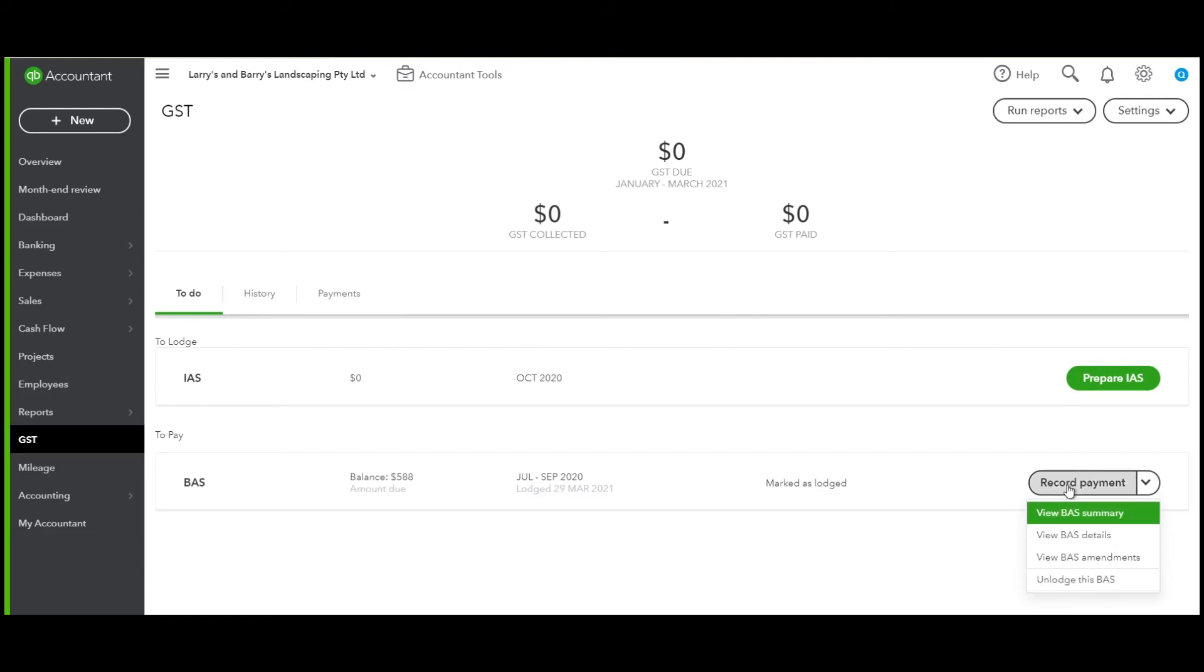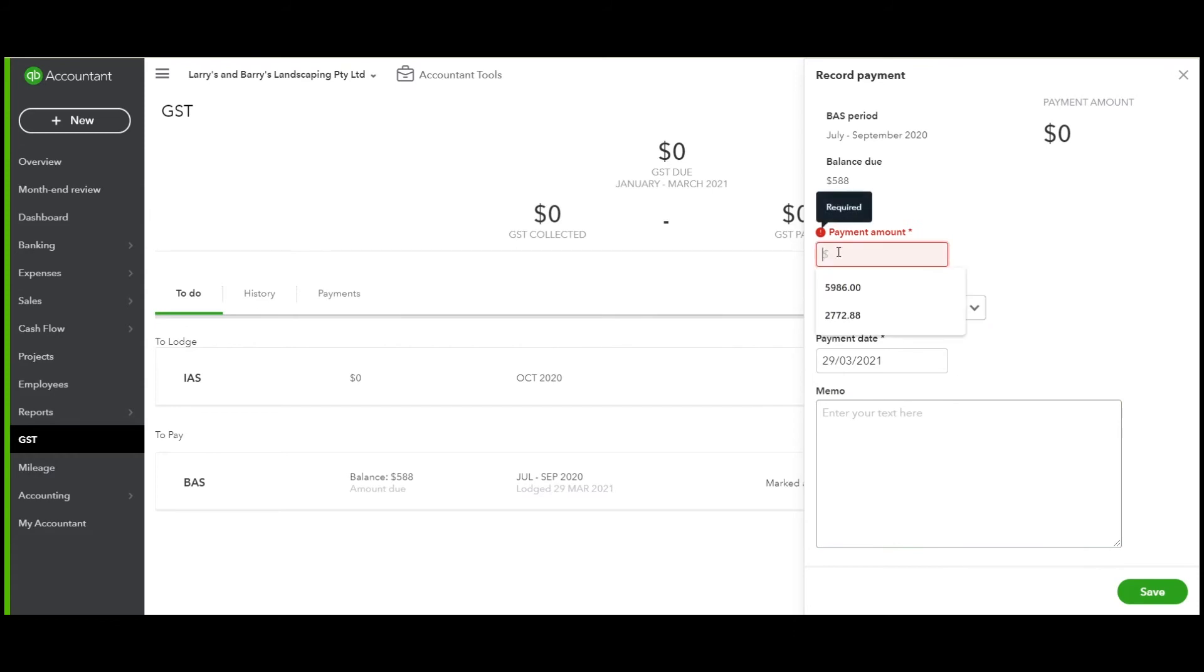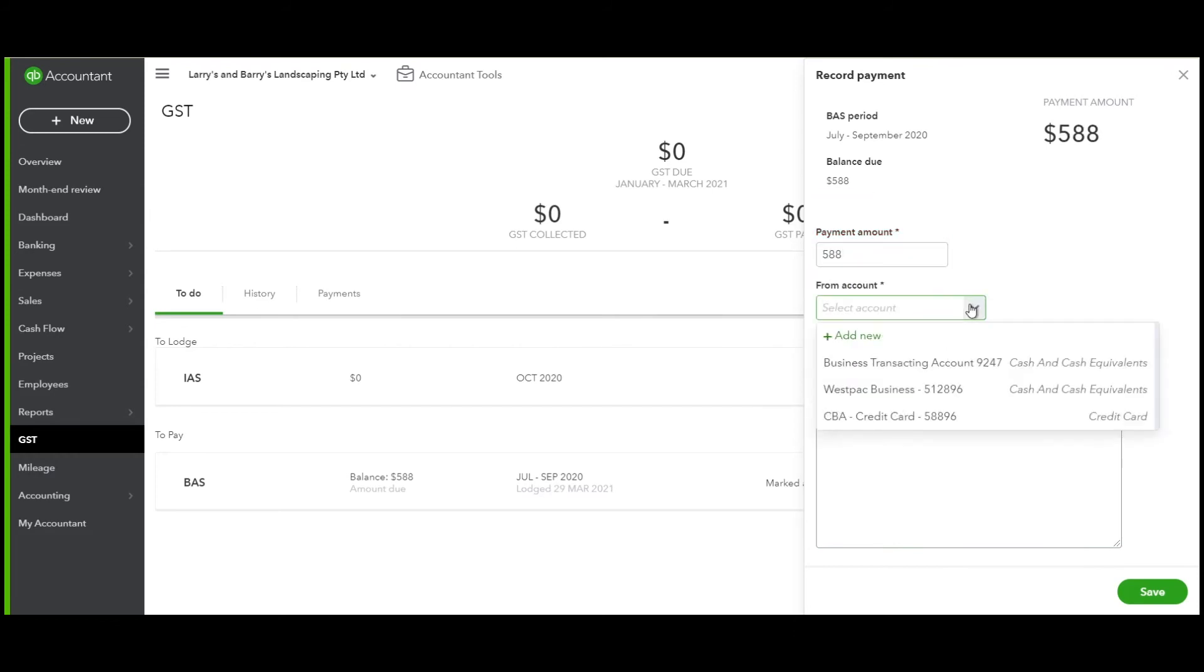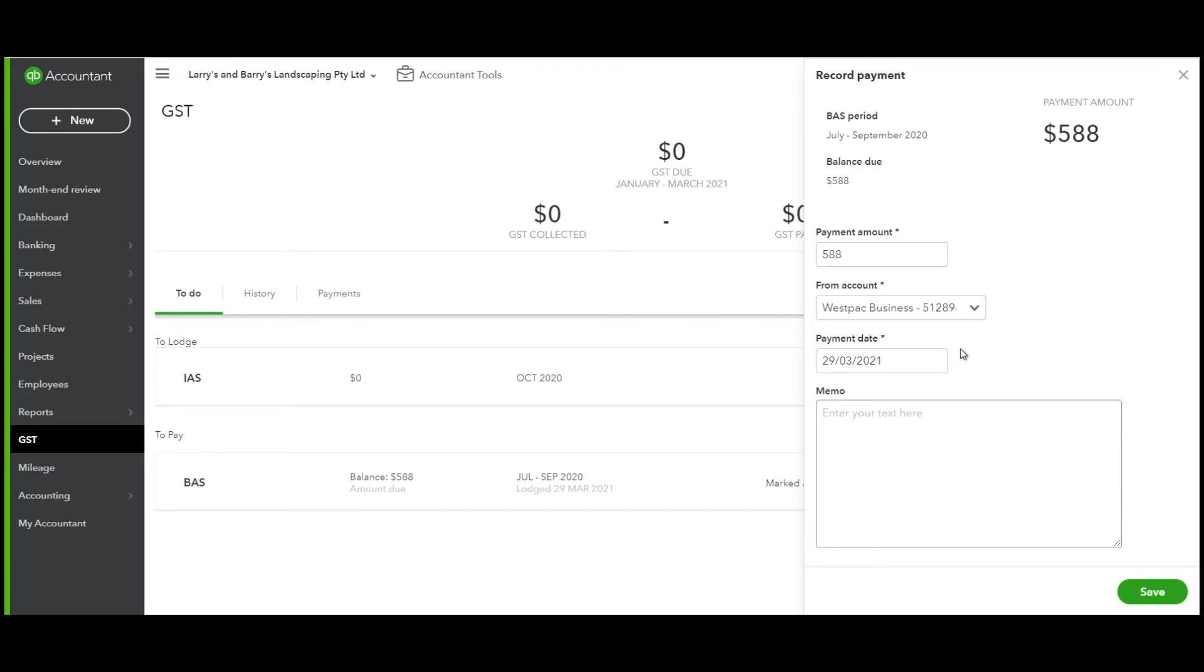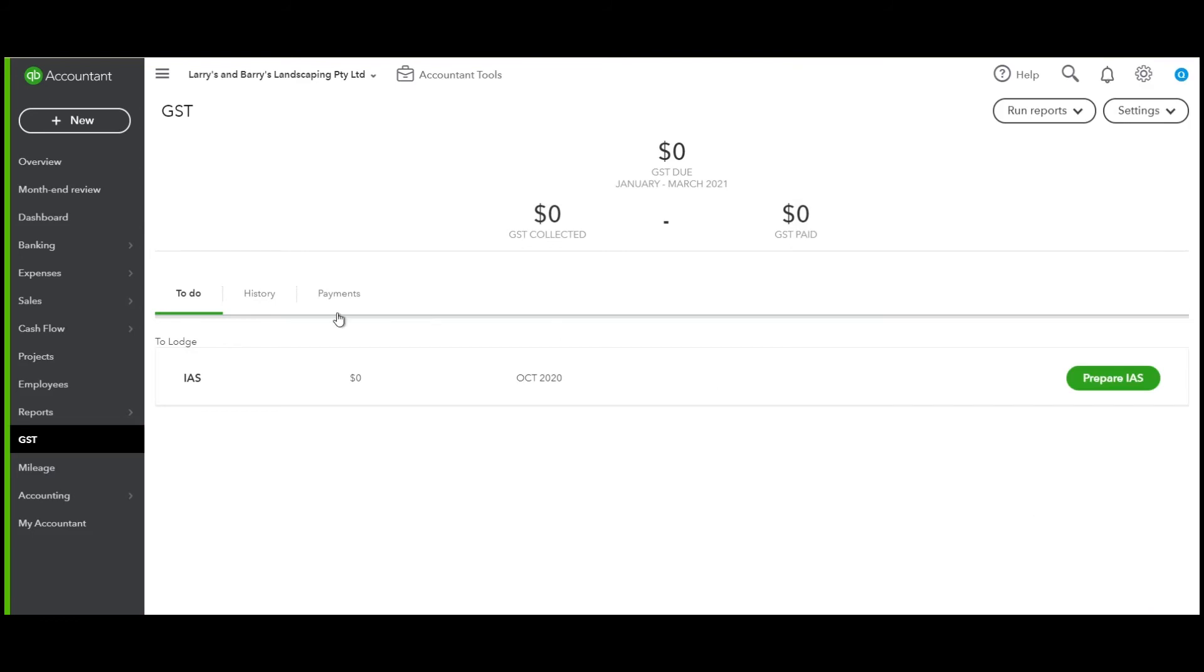Now let's click record payment. We can pay full payment or part payment. So let's click 588 and let's choose Westpac business account, the date that we're paying, and click save.